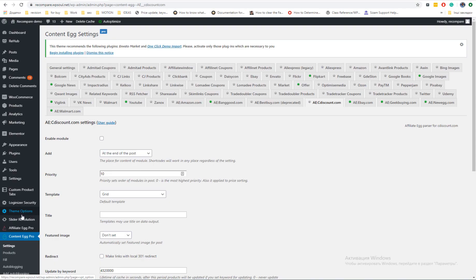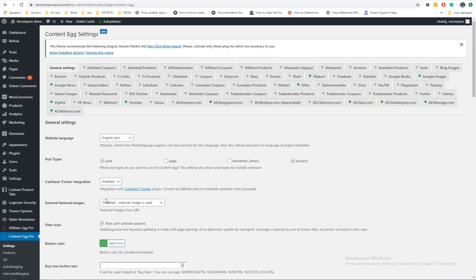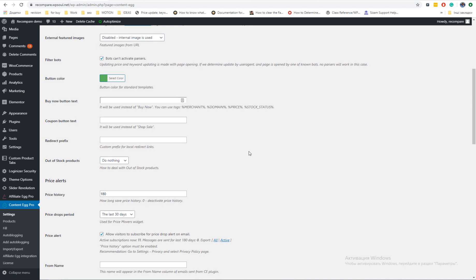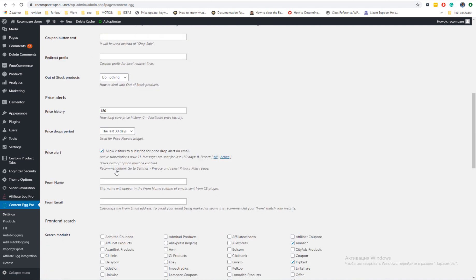Content Egg plugin is working with any theme but Rehab theme is more integrated with plugin as any other theme. You must make some simple preparation before using plugin for price comparison site. Go to general settings of plugin and enable it for products. Enable price history and price alert if you want.